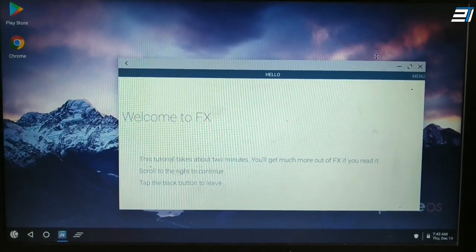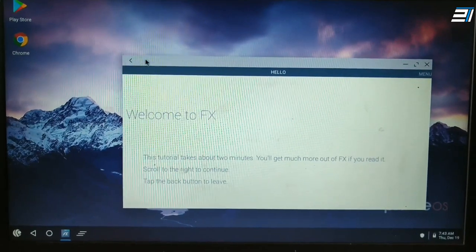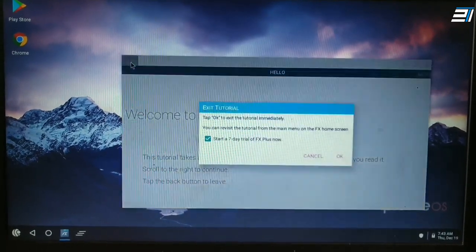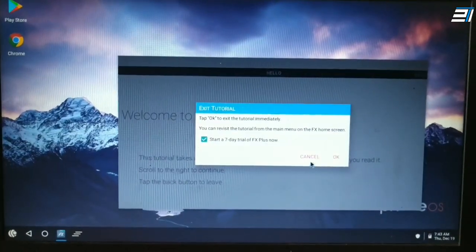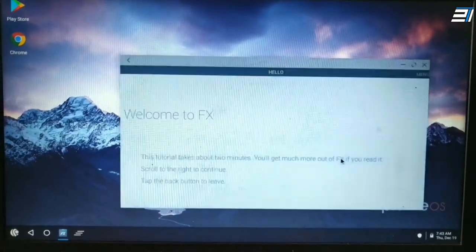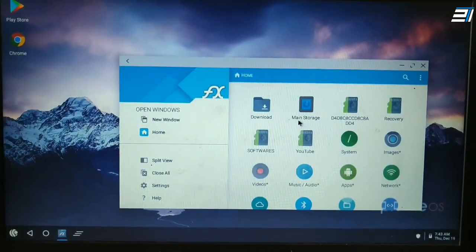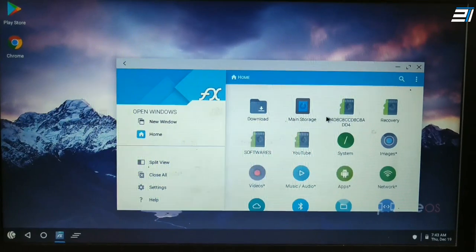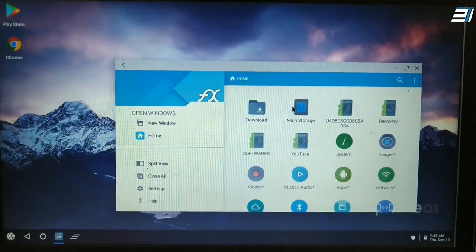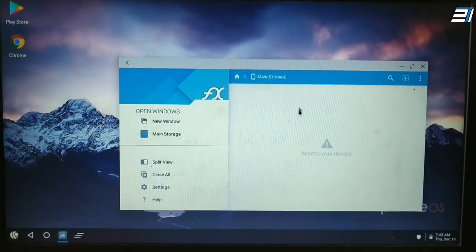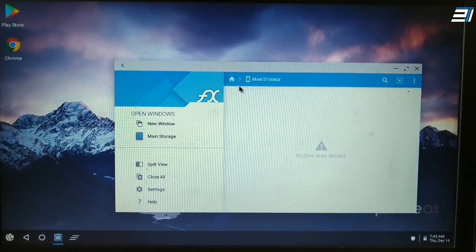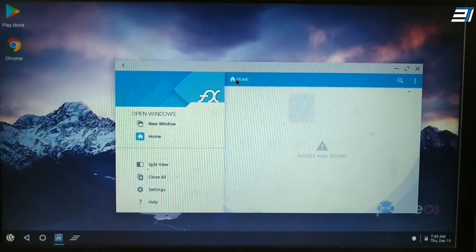Ok. Now you will be able to get the video. Click the link to this channel and click the notification button. Share the video. Thanks for watching. Bye.